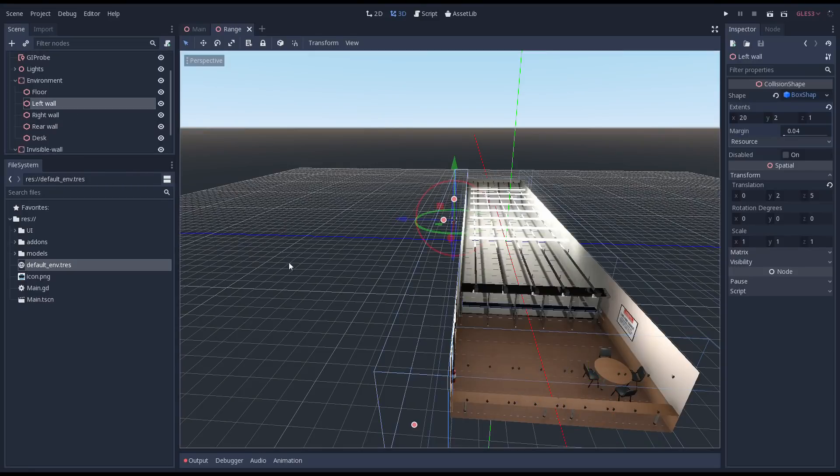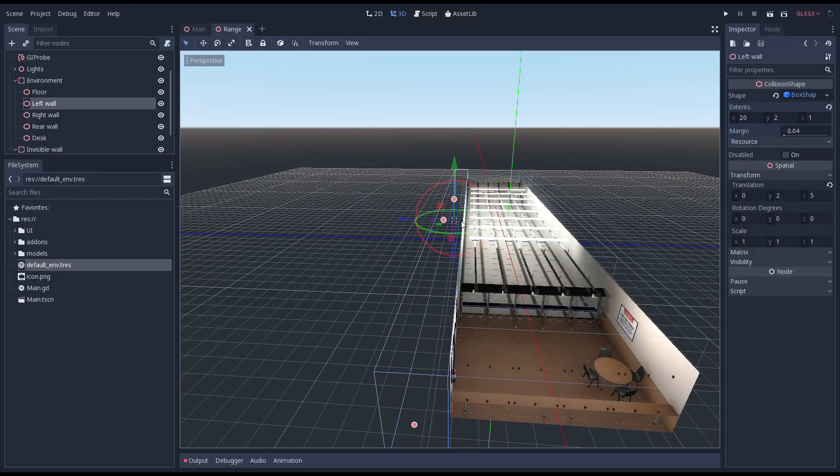Do make sure that you do not make your box shapes too thin. Fast moving objects can go straight through a thin box shape. There is a setting in physics to prevent this but it is costly.